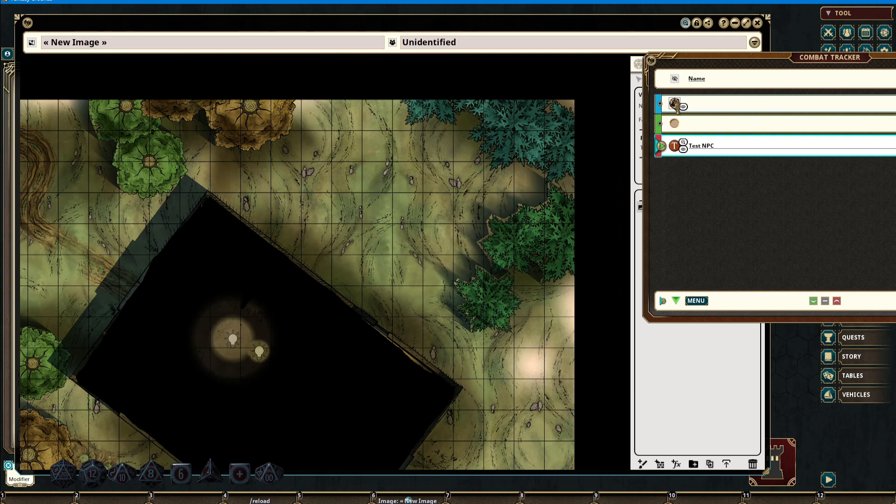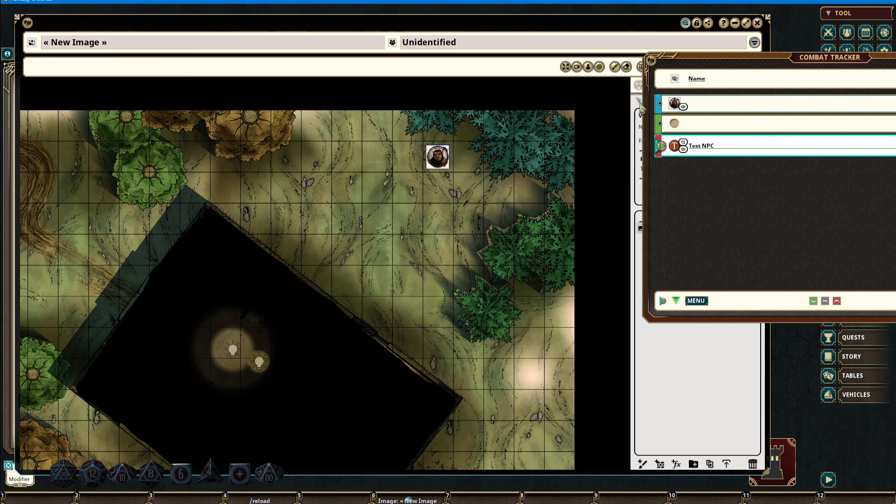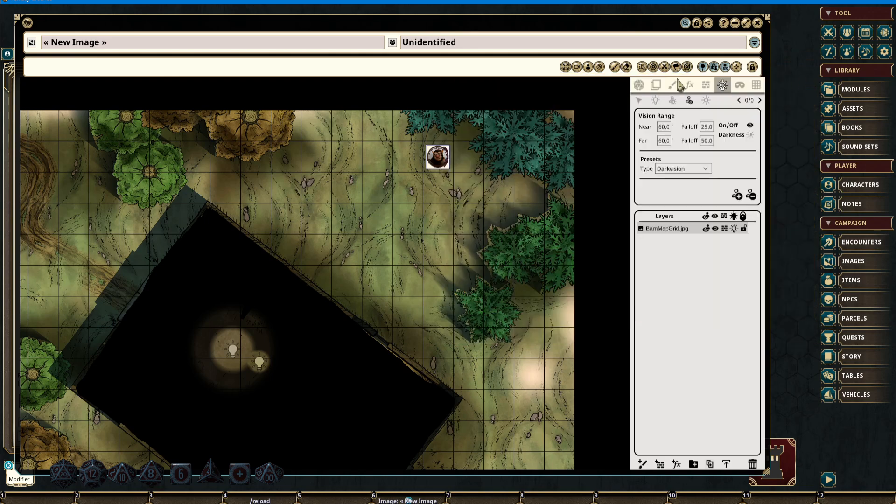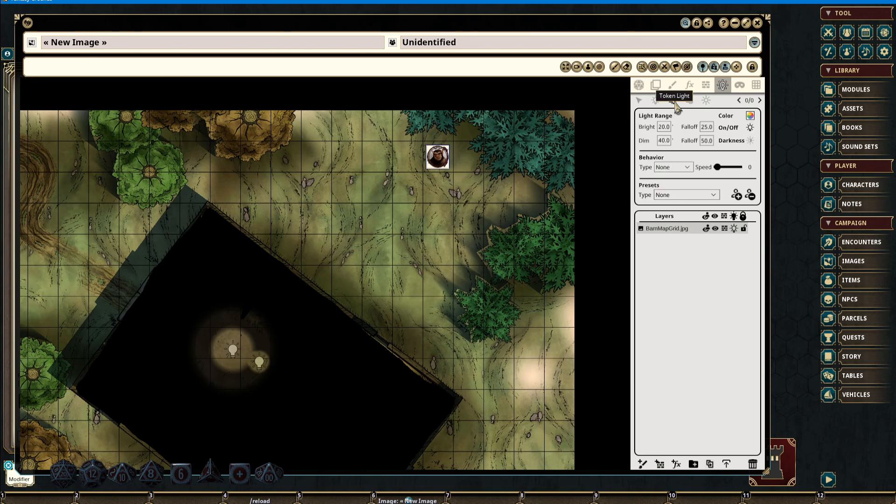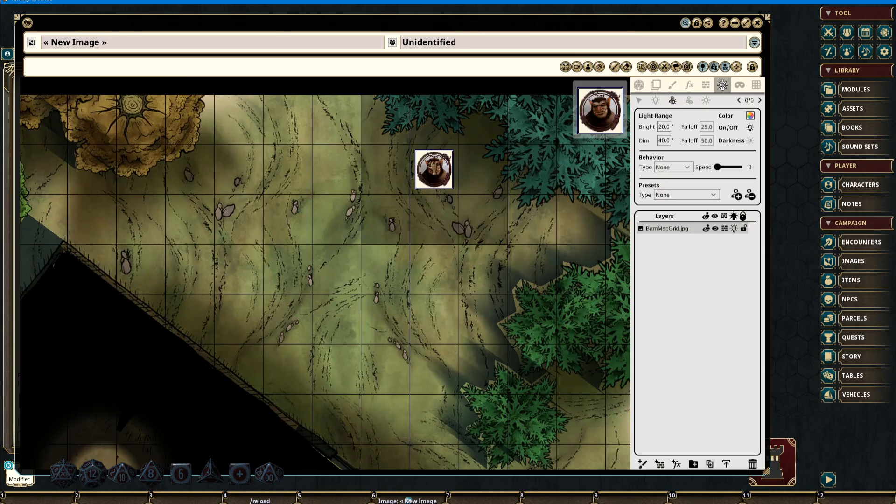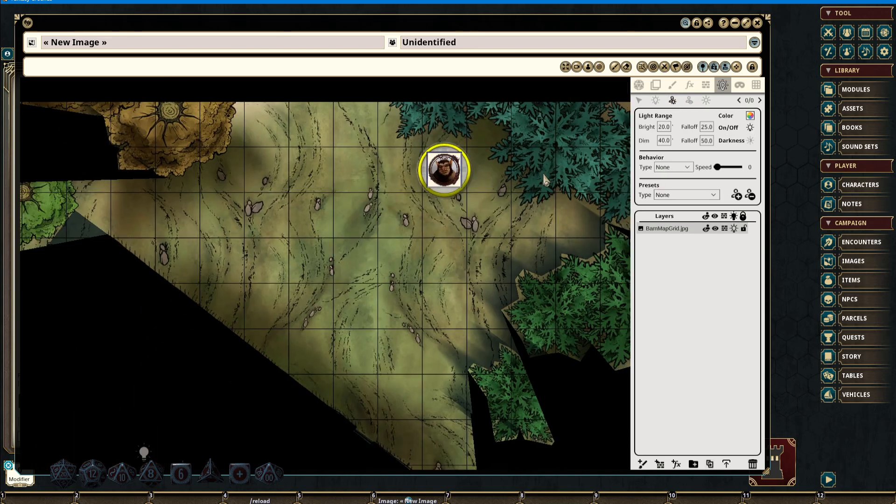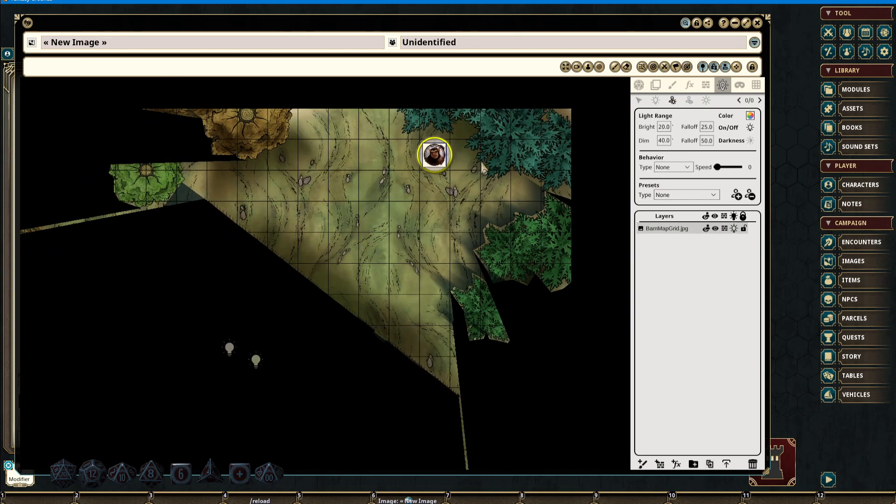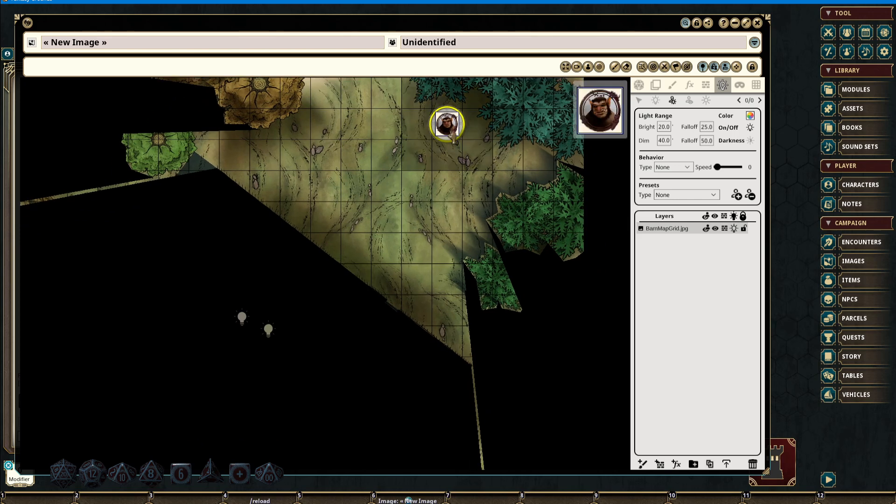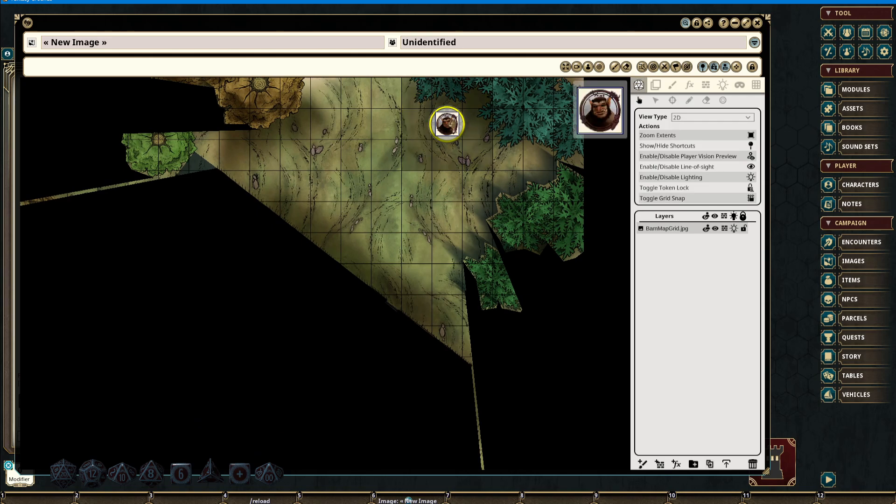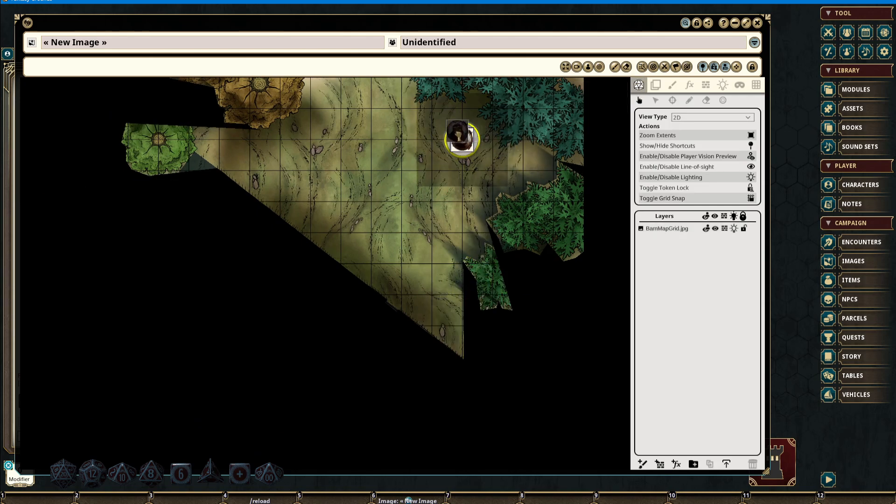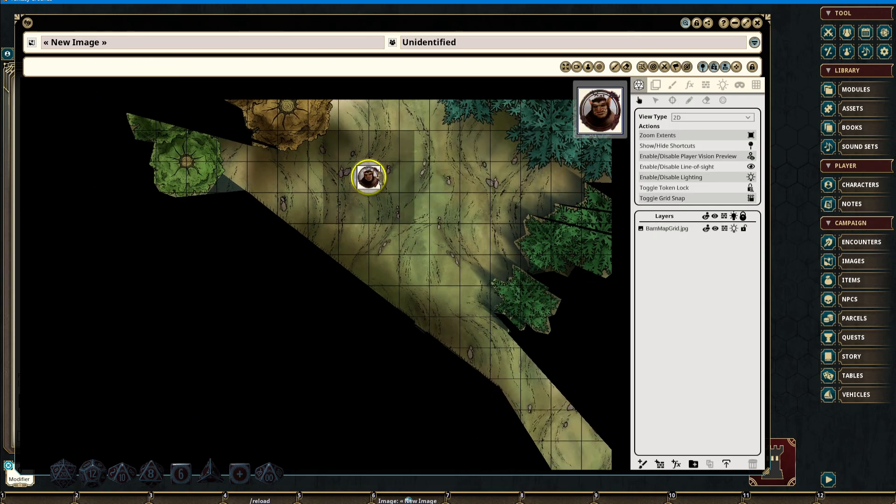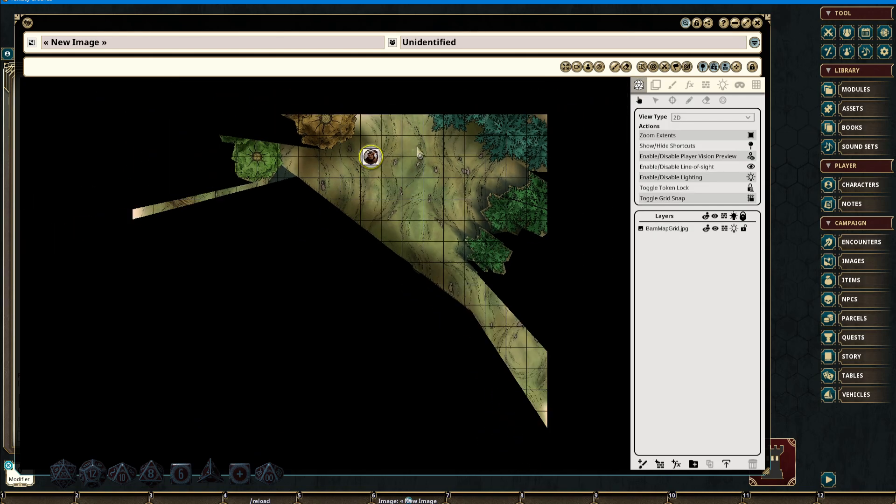Once an element has been added from the Combat Tracker, all functionality from inside of the lighting system for Token Vision and Token Lights is now accessible. By selecting the token, we are now able to see what the token sees. Moving this around in the Play tab will allow us to see all of the elements as a player would.